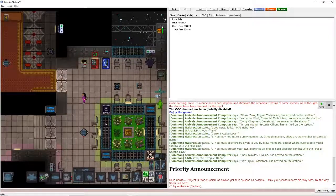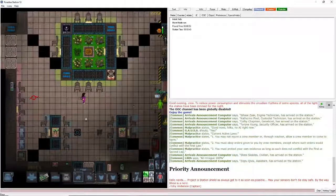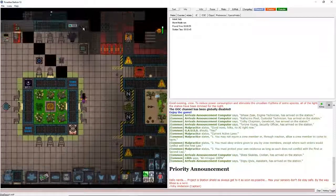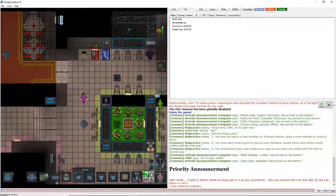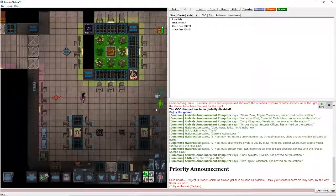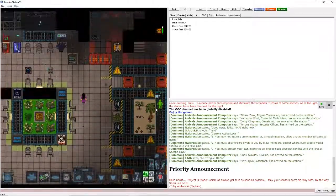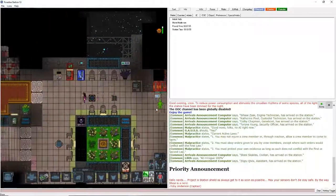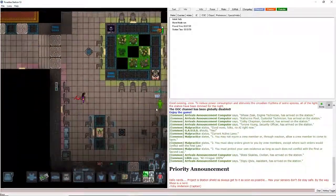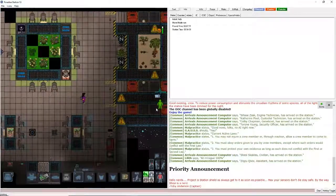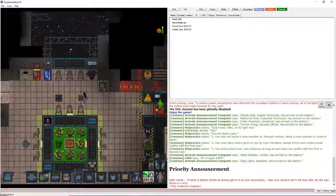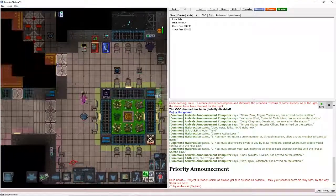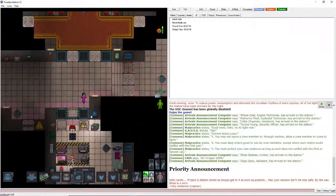So right here where I'm running around in circles is the escape bay. So basically you're on a station in space, and there's a lot of people here that need to do their jobs. There's a science department, security department, hydroponics, service department, engineering, and cargo. Yeah, there's also a command. So yeah, so this is right here to the left of the escape bay.